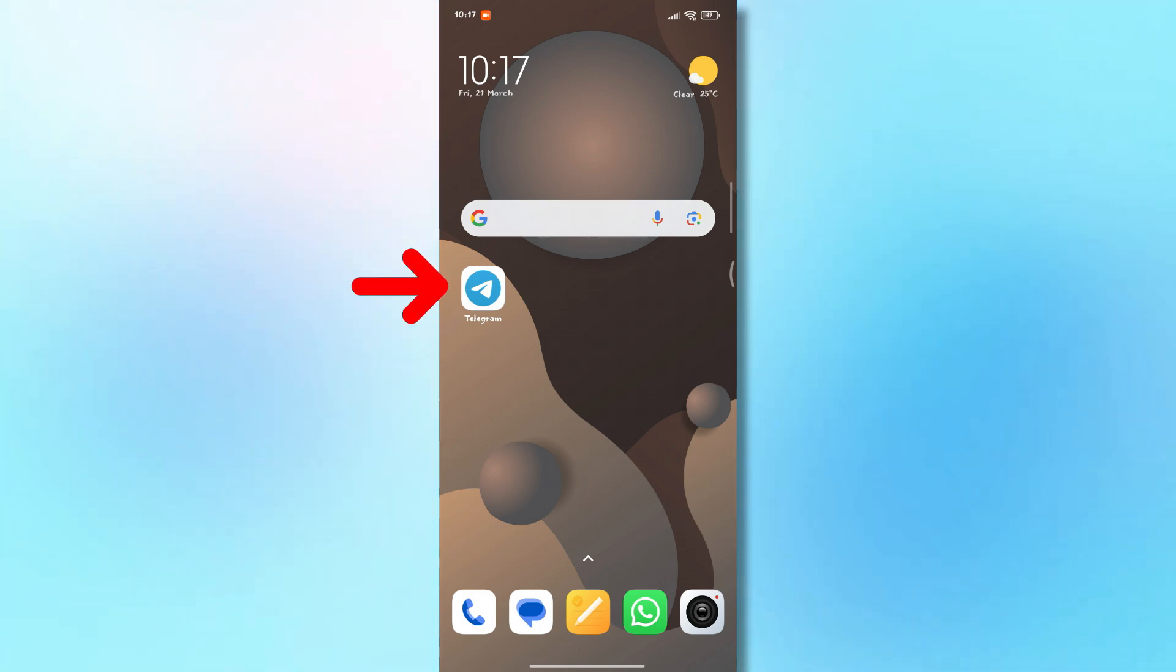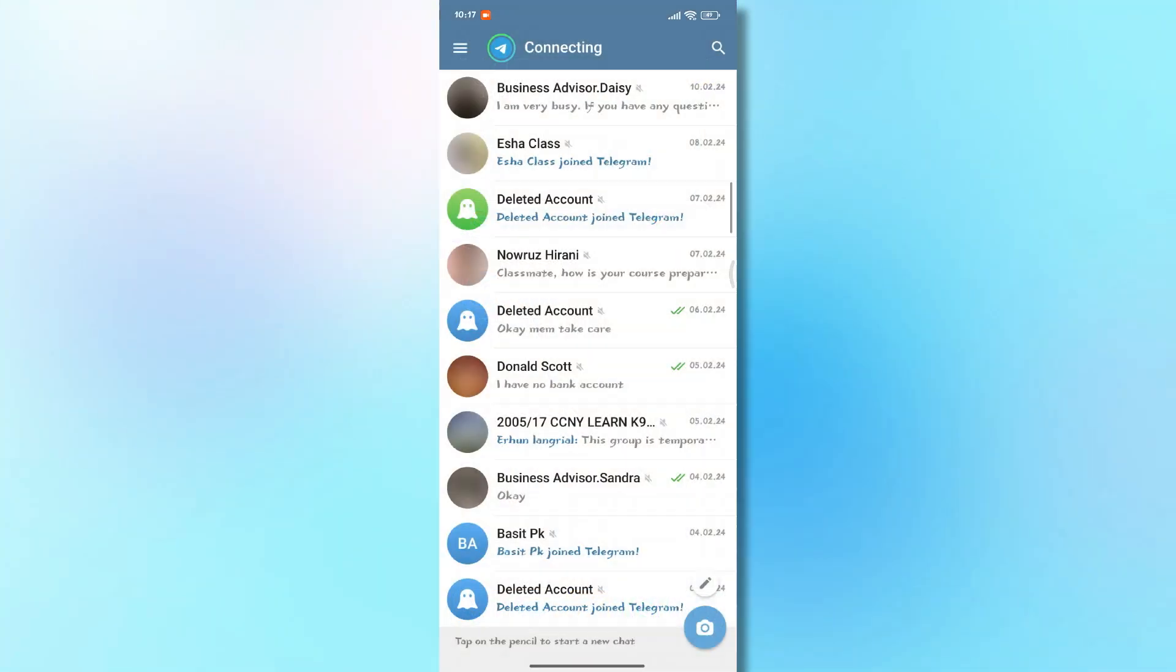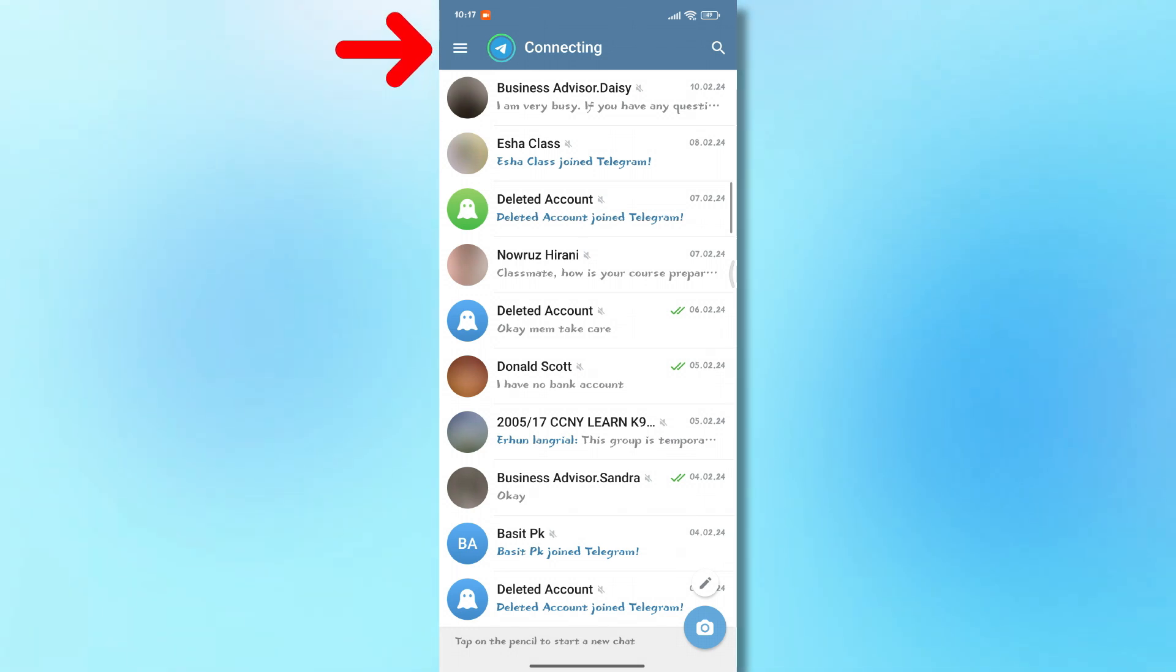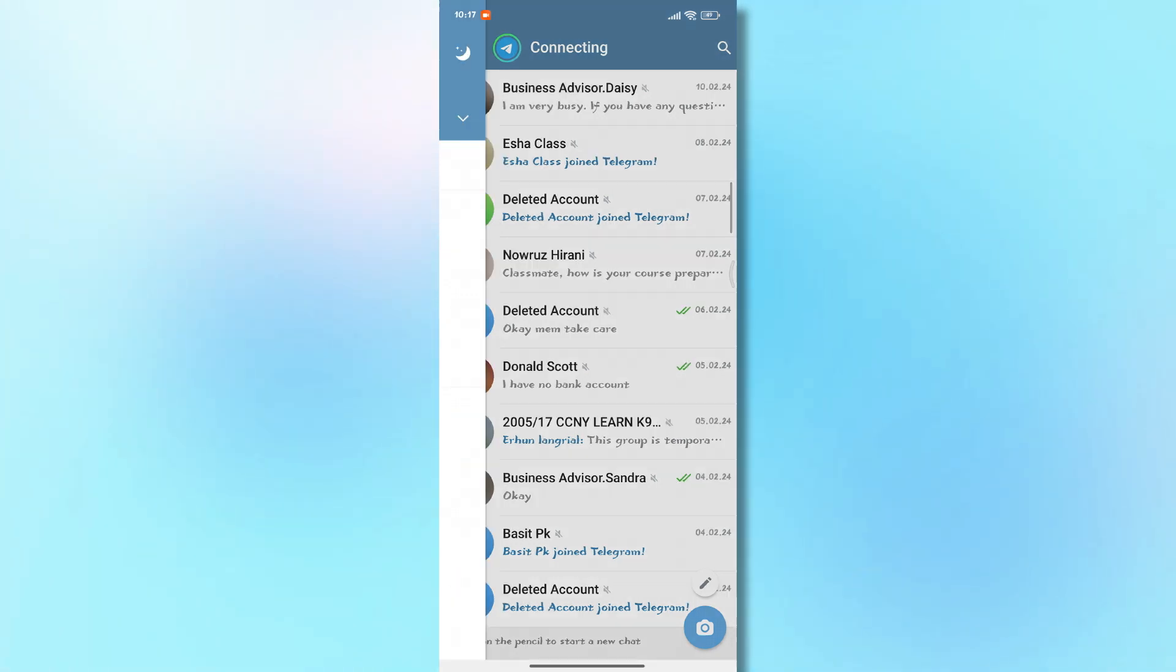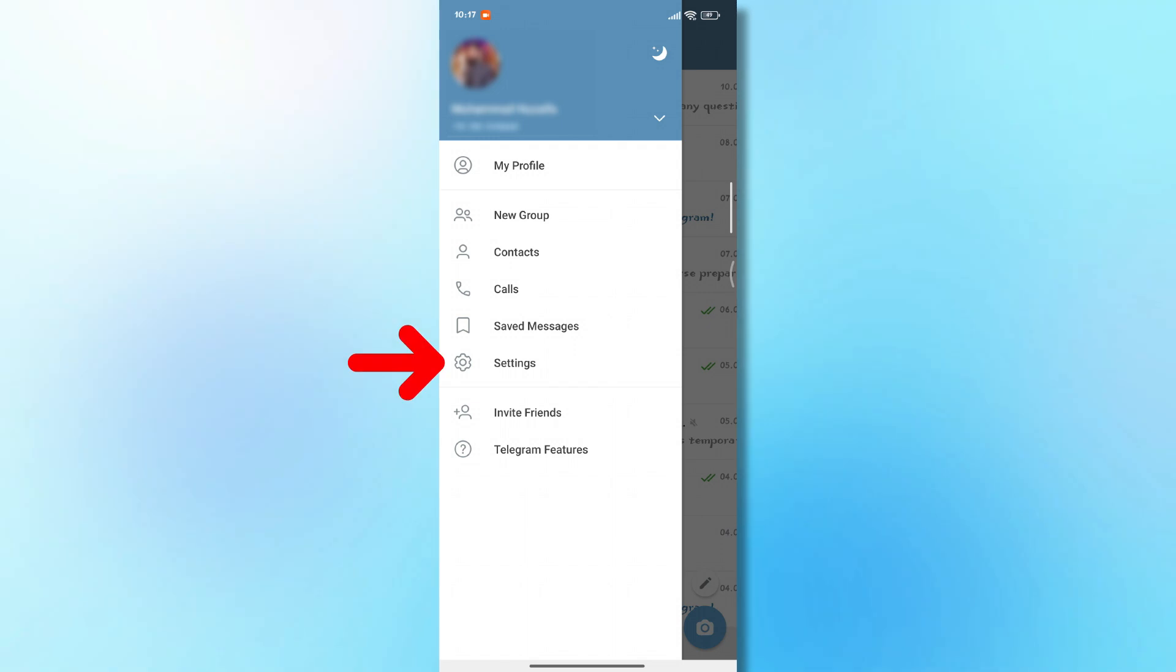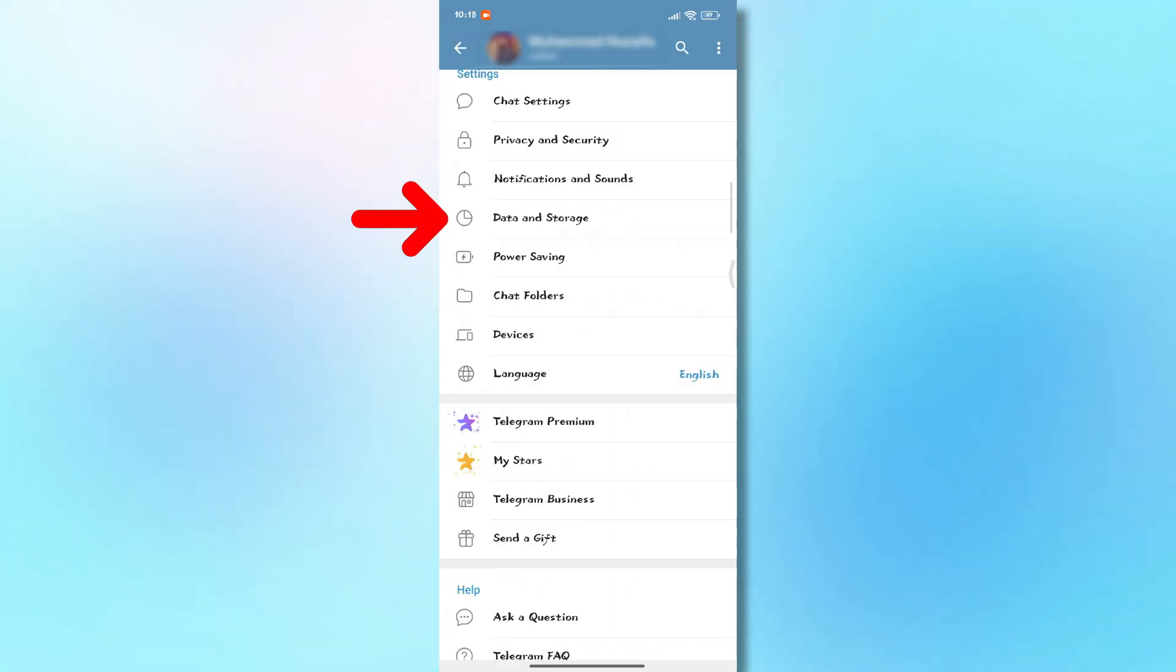First, open your Telegram app. Now, tap on the three-line menu icon at the top left corner. Next, go to Settings, and then select Data and Storage.